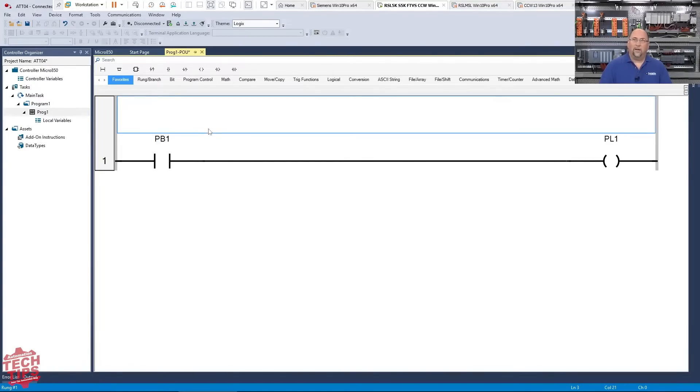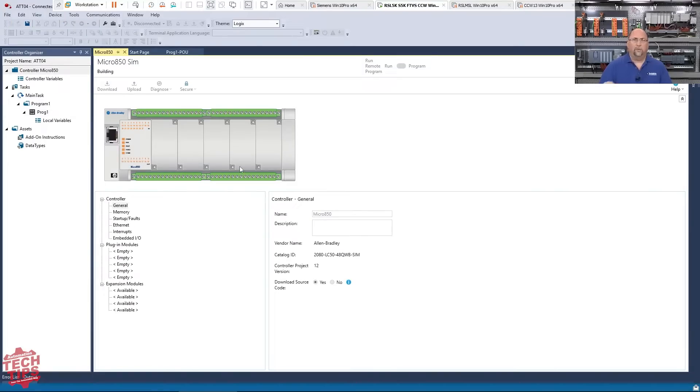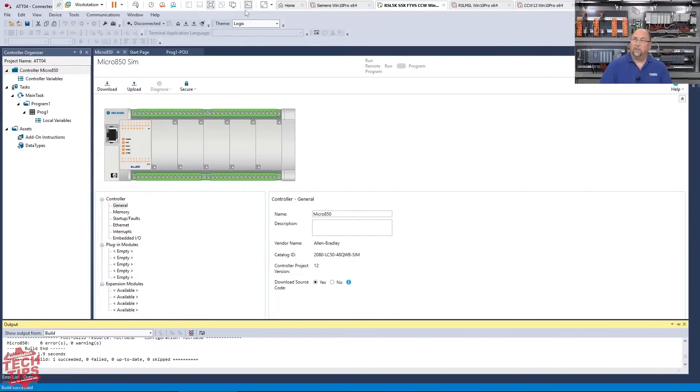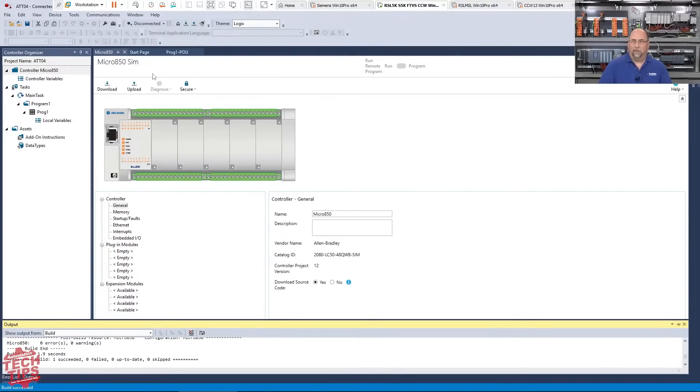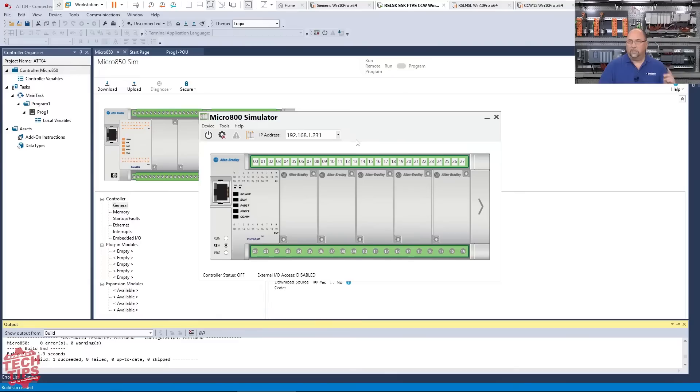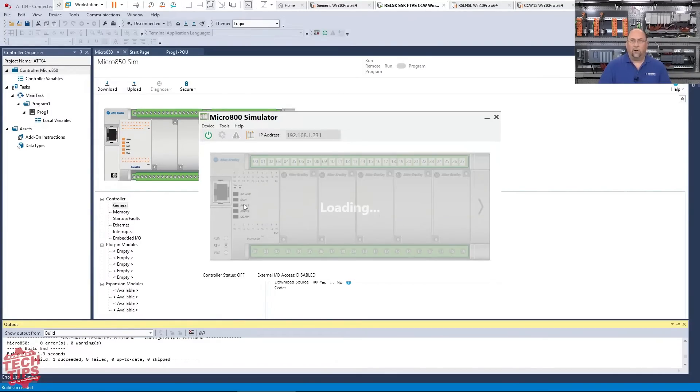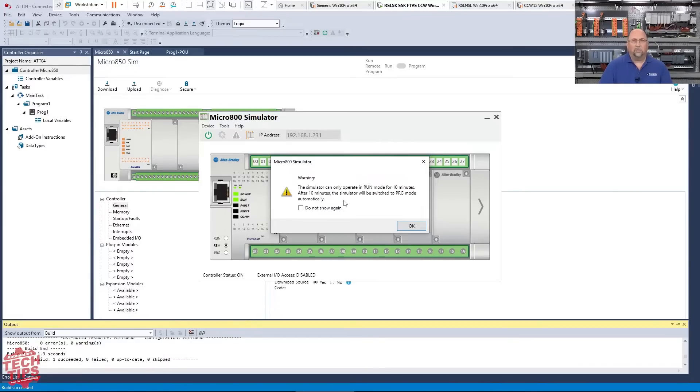So with that done, how do we simulate it? Well, let me go ahead and build it for us to make sure there's no errors. So we'll give it a second. This is like verify all, verify project in RS Logix. You can see here one succeeded, zero failed. So that's good. So now the next thing I'm going to do is I'm going to go to Tools and I'm going to go to Simulator. And this is where the simulator will come up and I'll power the simulator on. This is kind of almost like RS Logix simulate. And this is where I get the notice because I'm using the free version, the standard version of CCW.